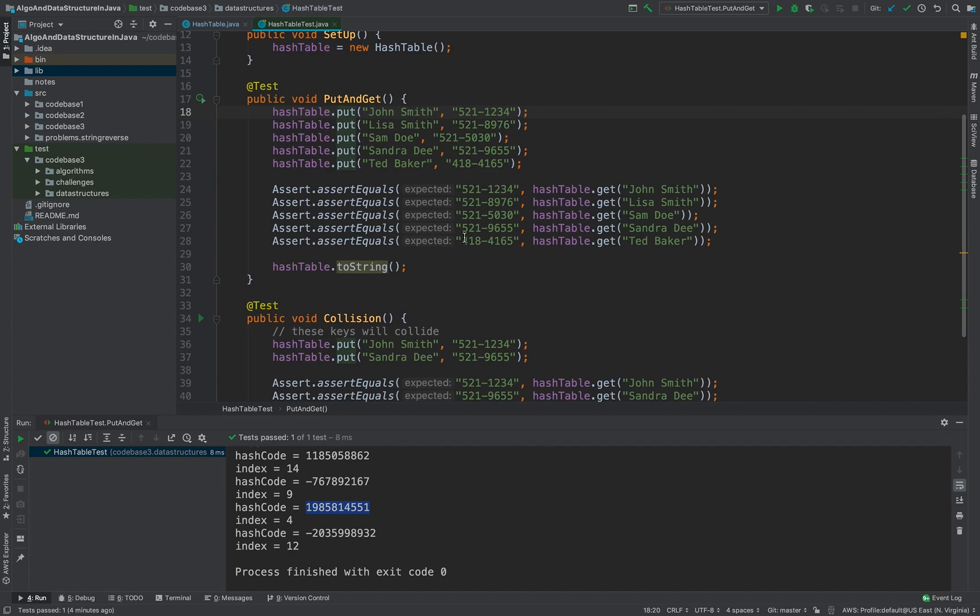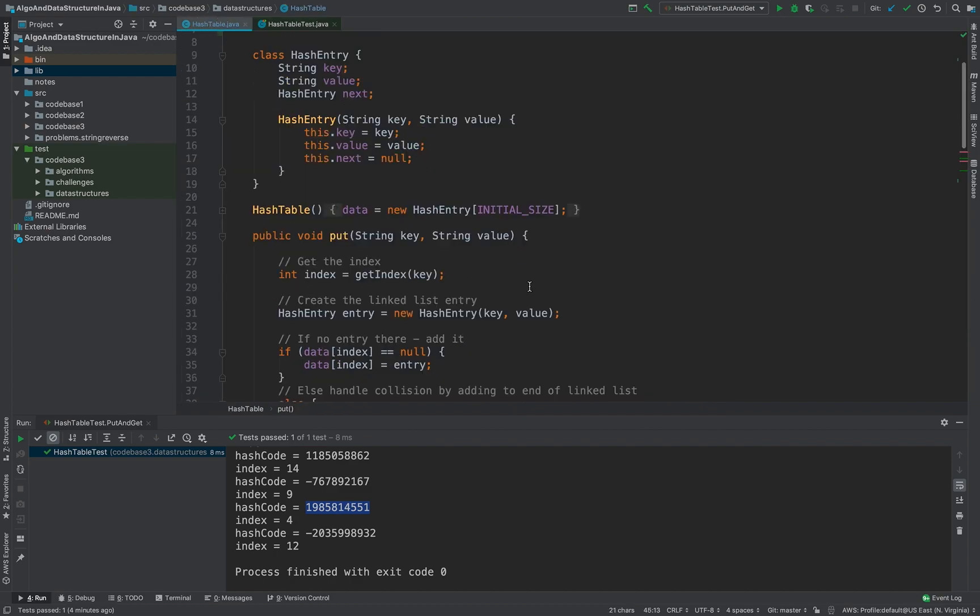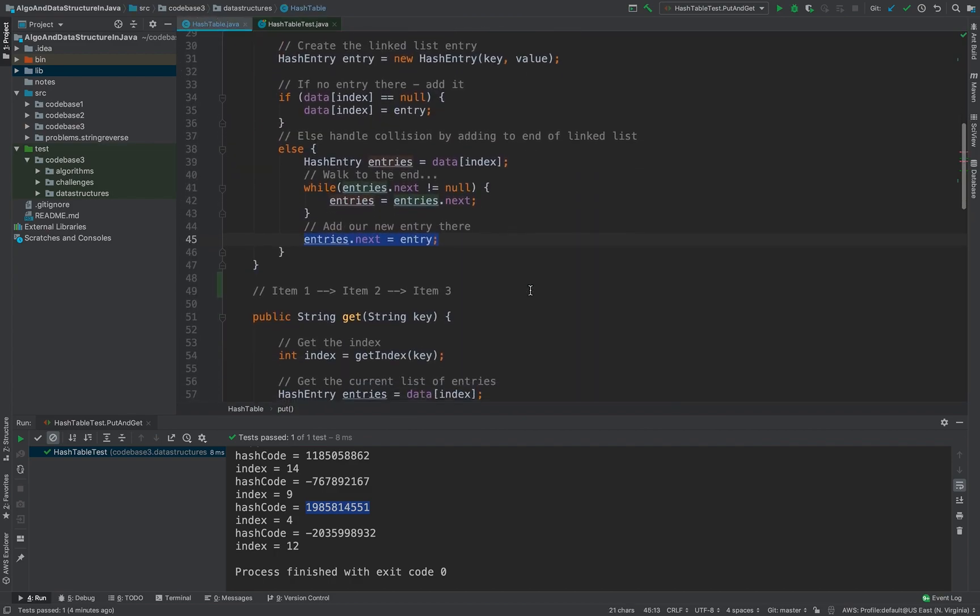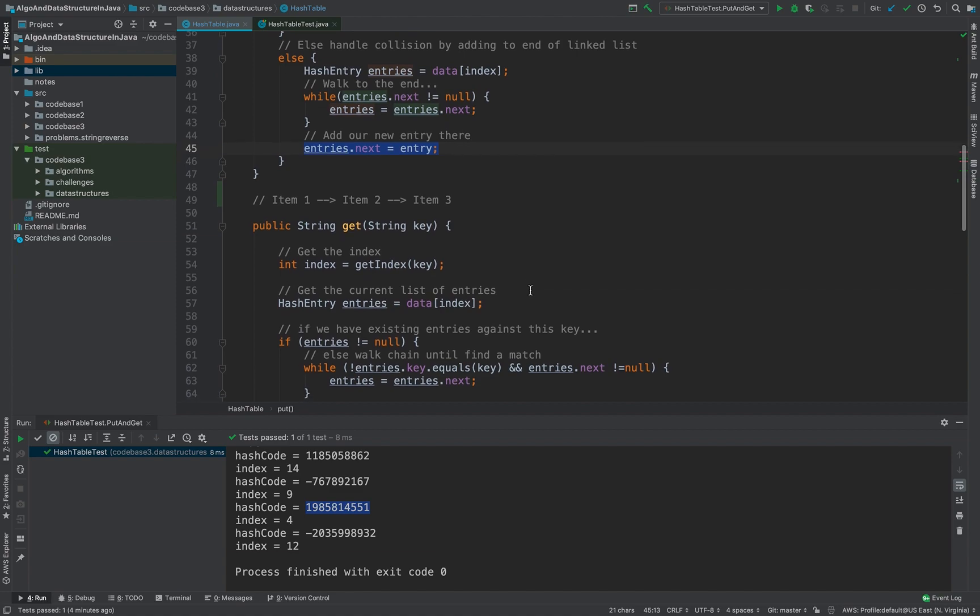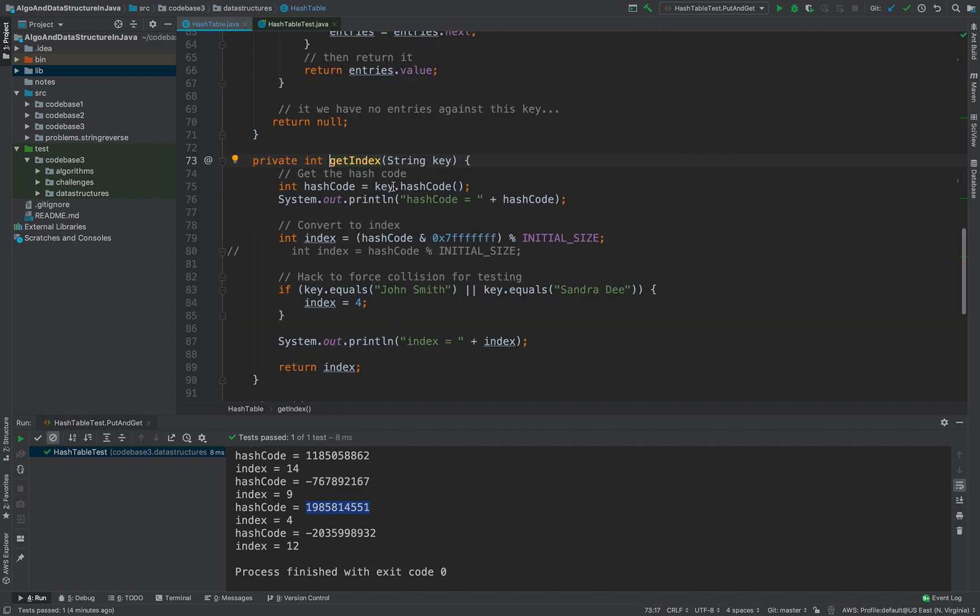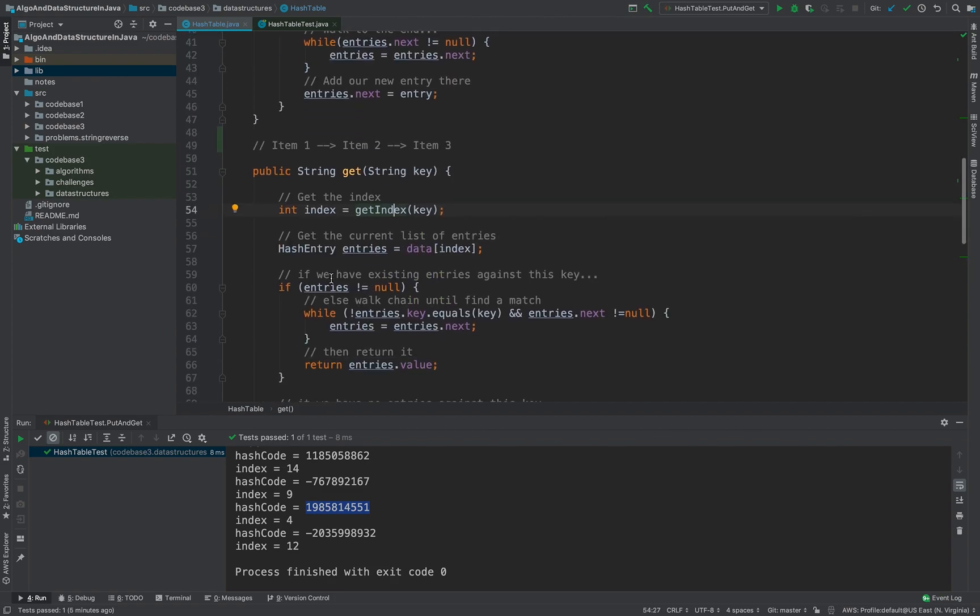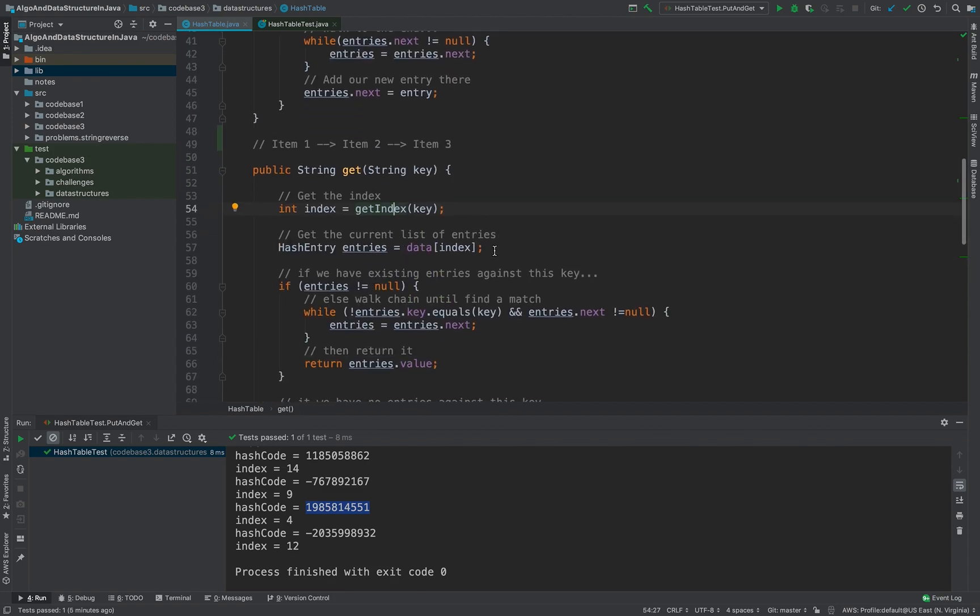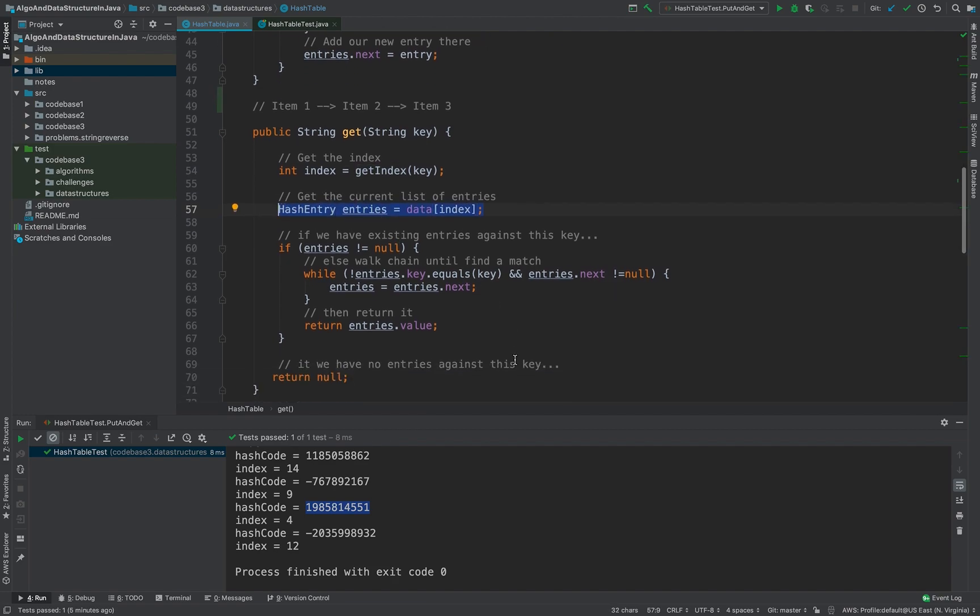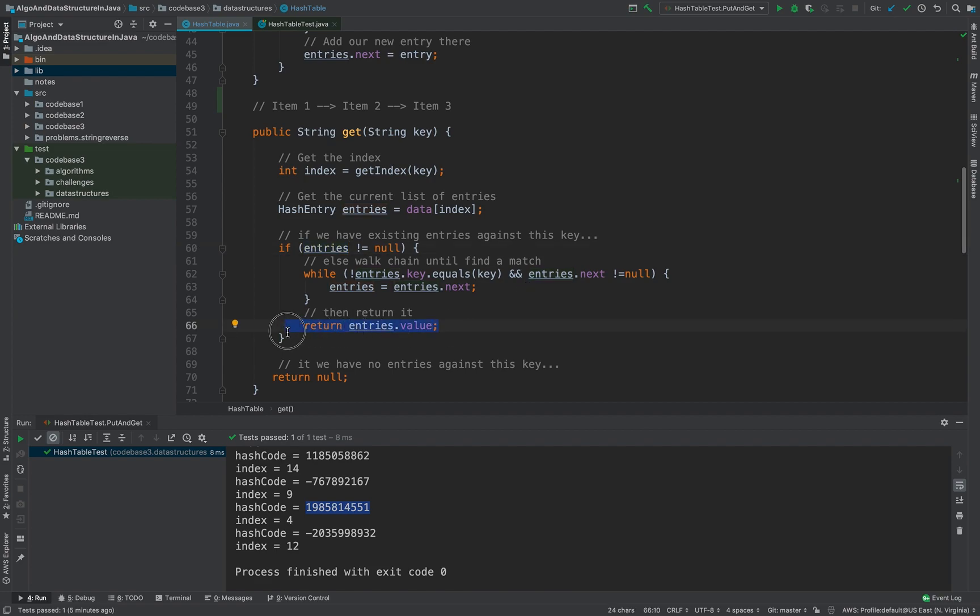Getting the value, same stuff. So when you want to get, first thing is you would generate the index based on the key. So key will generate same algorithm, you will generate the hash code then hash code will give you the index. Once you get the index you will try to retrieve the data. And then you will see if that first entry, whatever the entry you get, if it is not null then you will start iterating to the end. And if in between while iterating if you find the value matches then you will return the value. In case if the value doesn't match then you will return null.